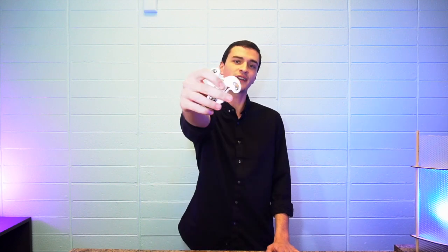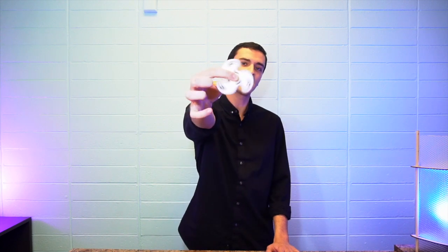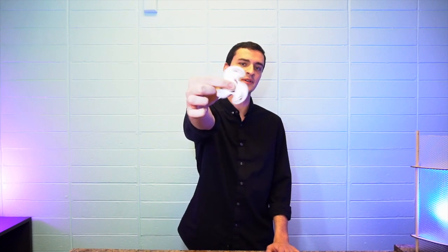Hi, I'm the CEO and co-founder of Futuristic Lights, and I'm excited to introduce to you the new Galaxy LED Fidget Spinner.